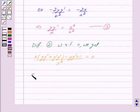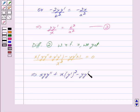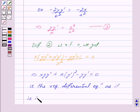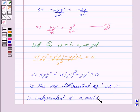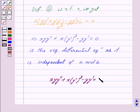Opening the bracket, we get: x · y · y'' + x · y'² − y · y' = 0. This is the required differential equation as it is independent of the constants a and b. Hence our answer is: x · y · y'' + x · y'² − y · y' = 0.